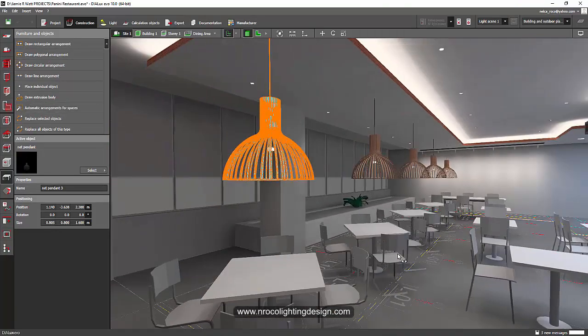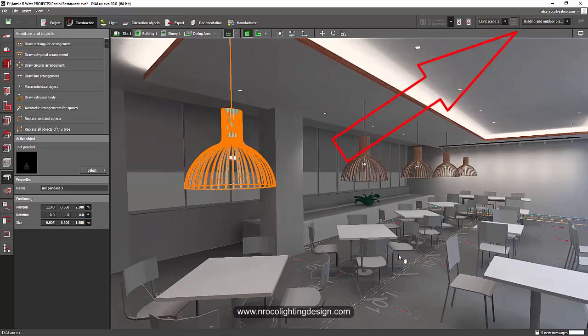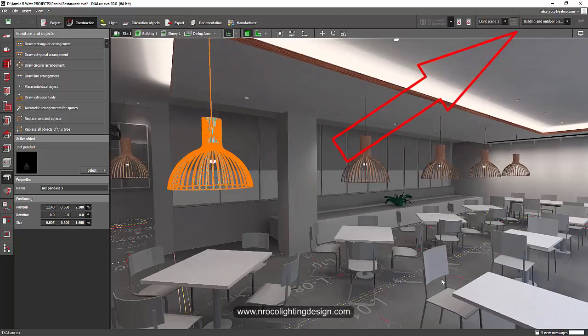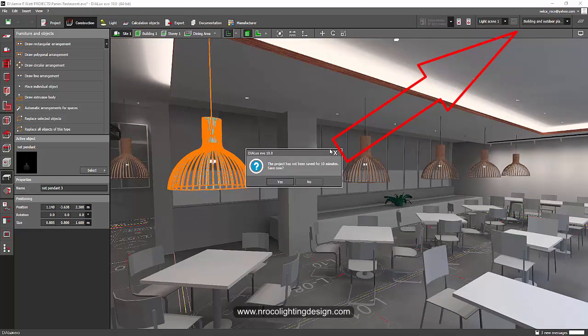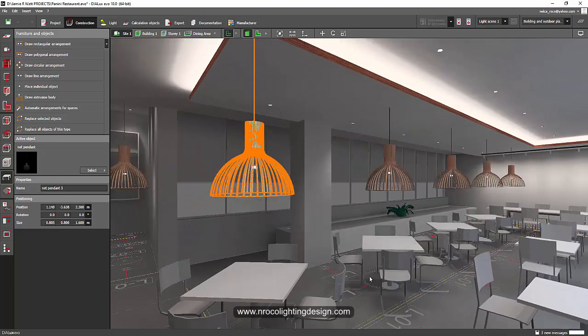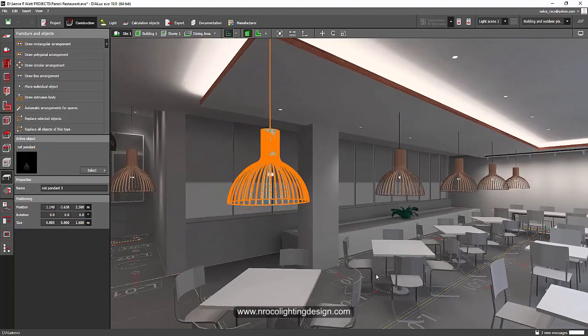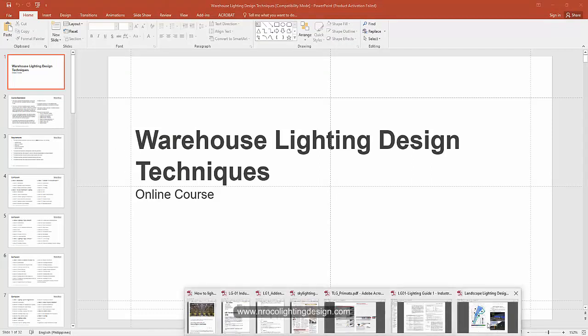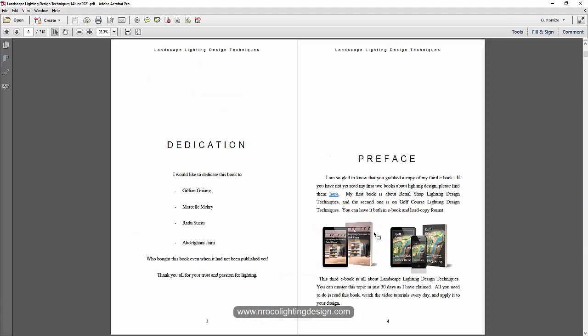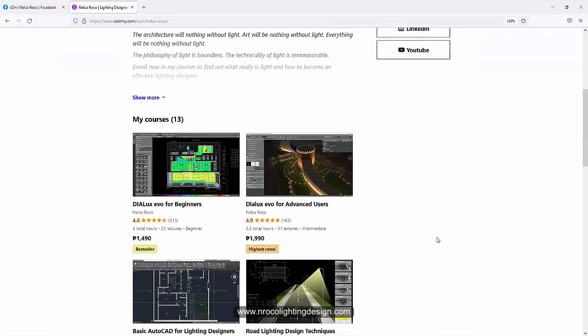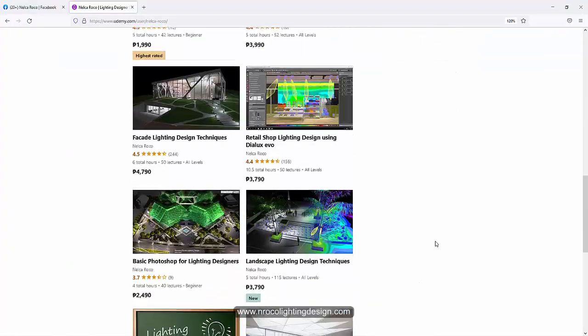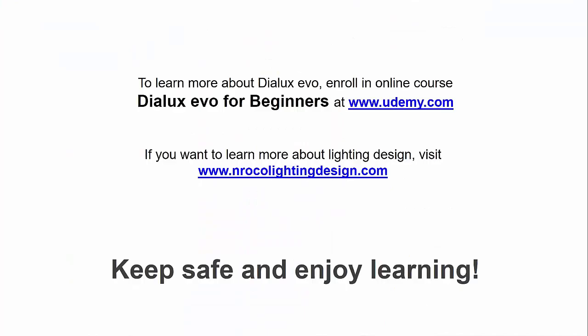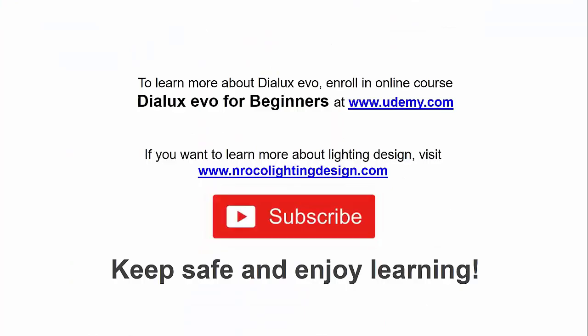If you're confused, go and check those videos that I mentioned and then you're good to go. See you again on the next video, and I hope that you check this new course, the warehouse lighting design techniques, and also my landscape lighting design techniques ebook. See you again on the next video. Bye.